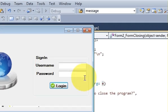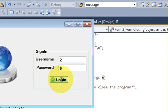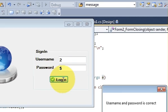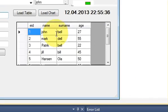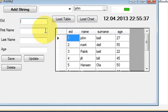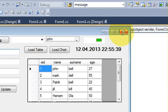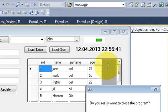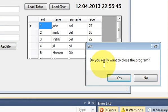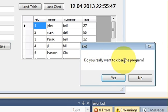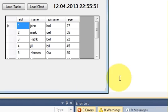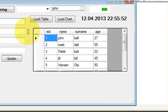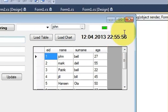So login, password, yes. And see here, when I click this cancel button it asks me, and my title is 'Exit,' and it asks me 'Do you really want to close the program?' I say no, then nothing happens. It just closes the message box.